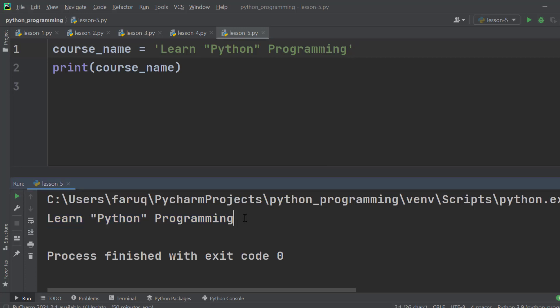So we got learn "python" programming with the double quotation here. So these are the cases for using single and double quotations.